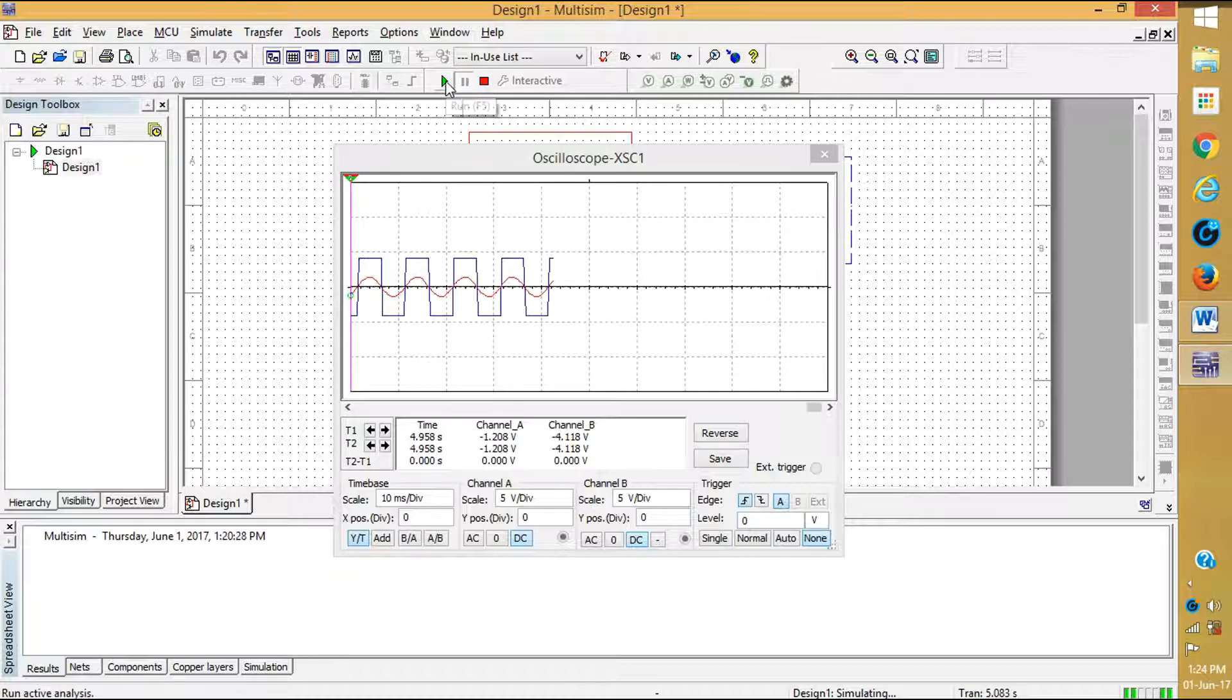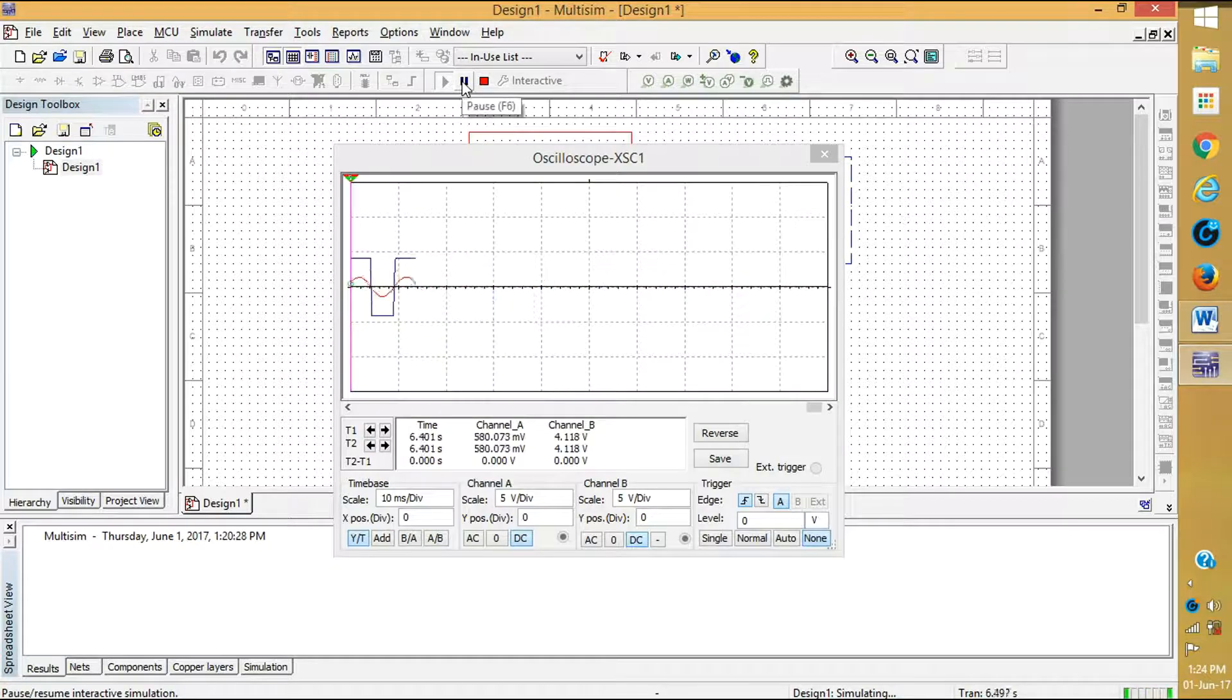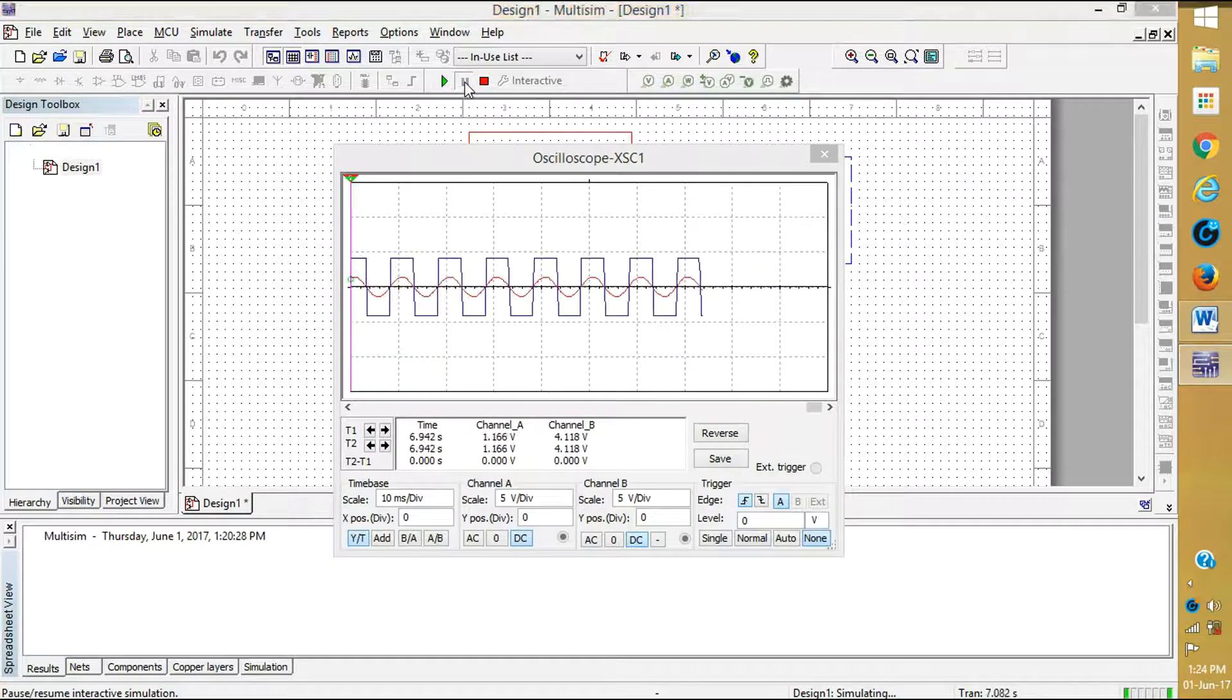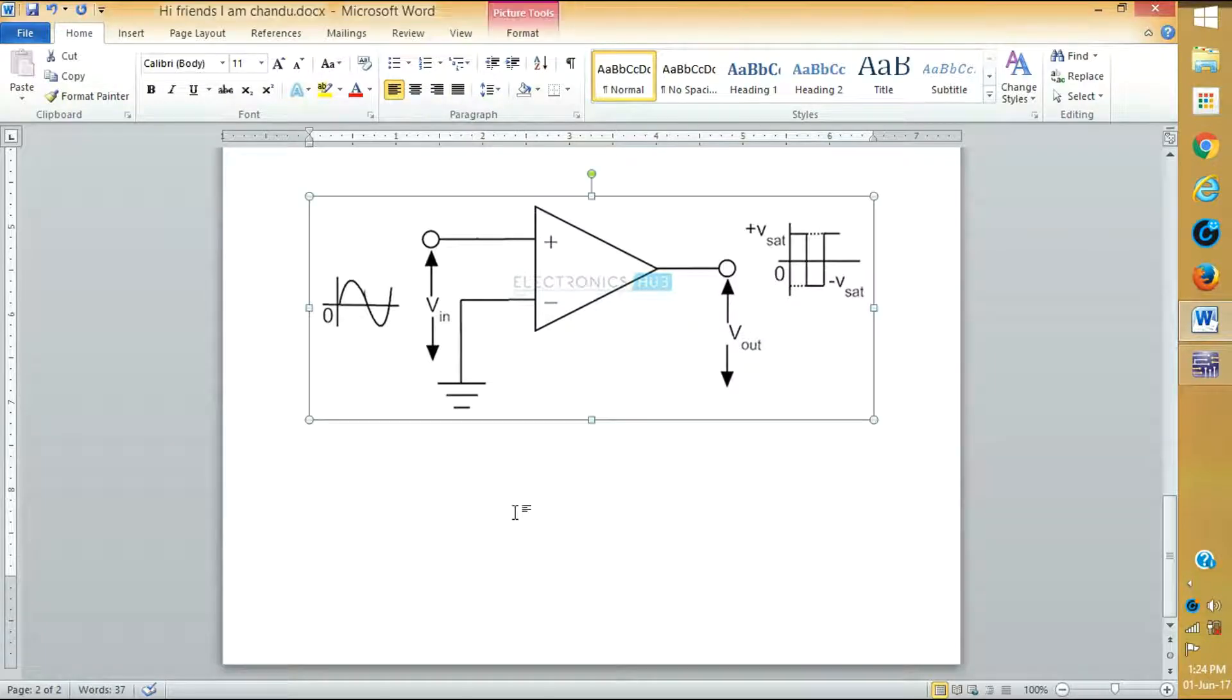This is the output of the zero cross detector you can see that here. Thanks, thank you for watching the video.